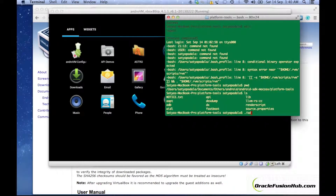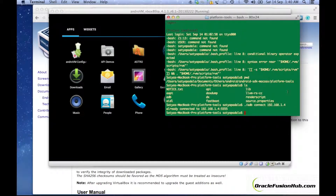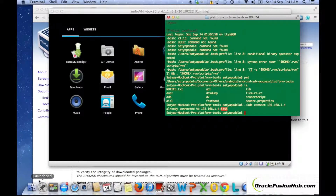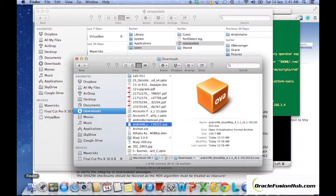The command to use is: adb connect 192.168.1.4. It says already connected to this particular address because I had already connected to that Android JVM before starting this tutorial. Since I have already connected, I need to find the APK file to deploy into the Android emulator.